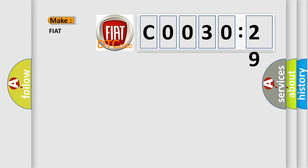So, what does the diagnostic trouble code C0030-29 interpret specifically for FIAT car manufacturers?